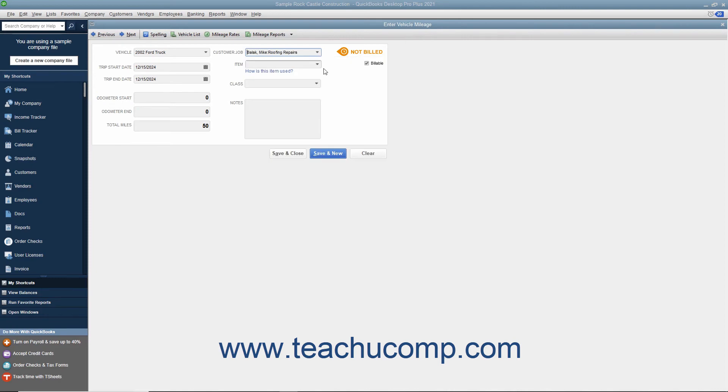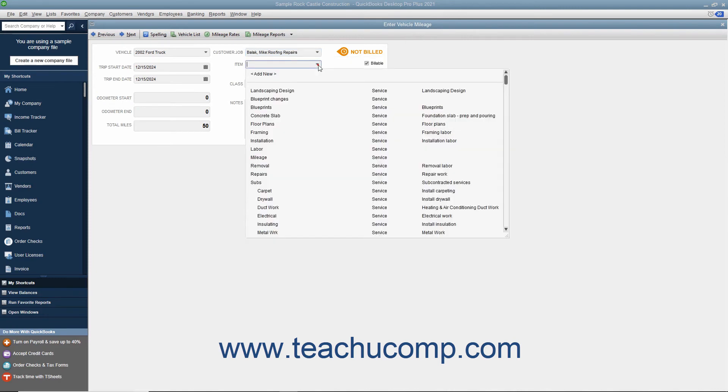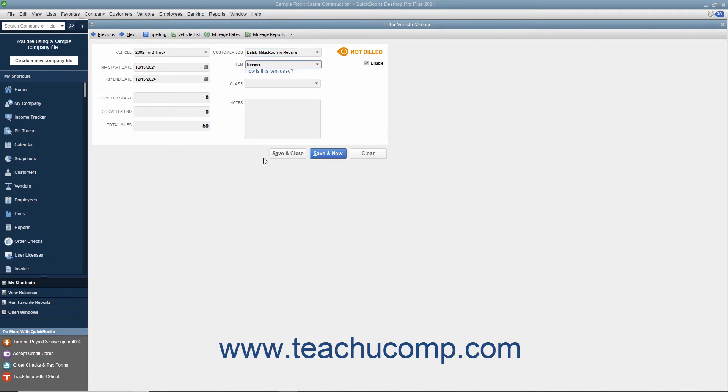Then use the Item drop-down to select your mileage item from your item list. If you are going to be reimbursed for mileage by the customer, you need to create a mileage item as another charge or service type item within the item list so you can use it to collect the mileage amounts in an invoice at a later point.